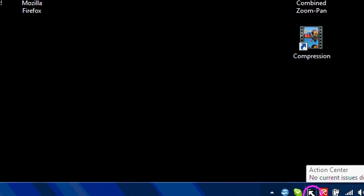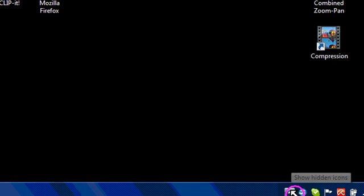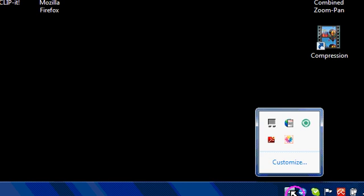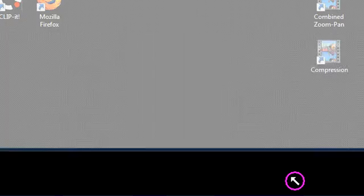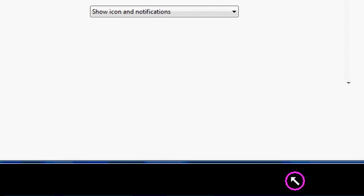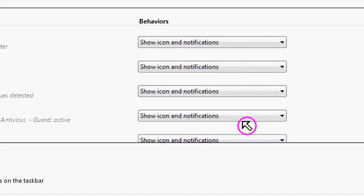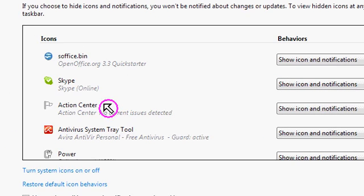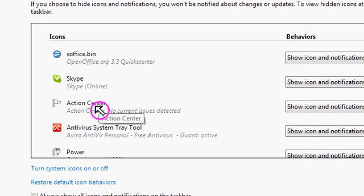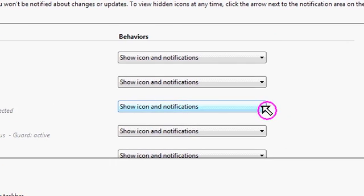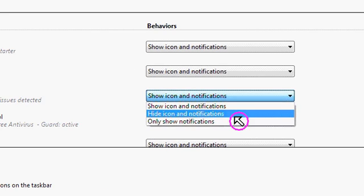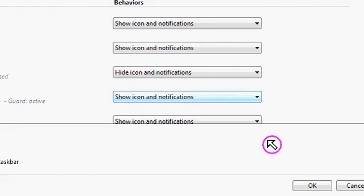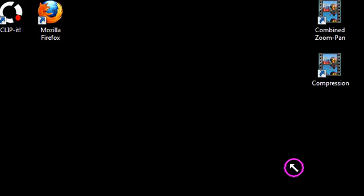Conversely, if you wanted to remove Action Center, it's the same process. So you find Action Center in the list, here it is, and you just hide Icon and Notifications, and it's now gone.